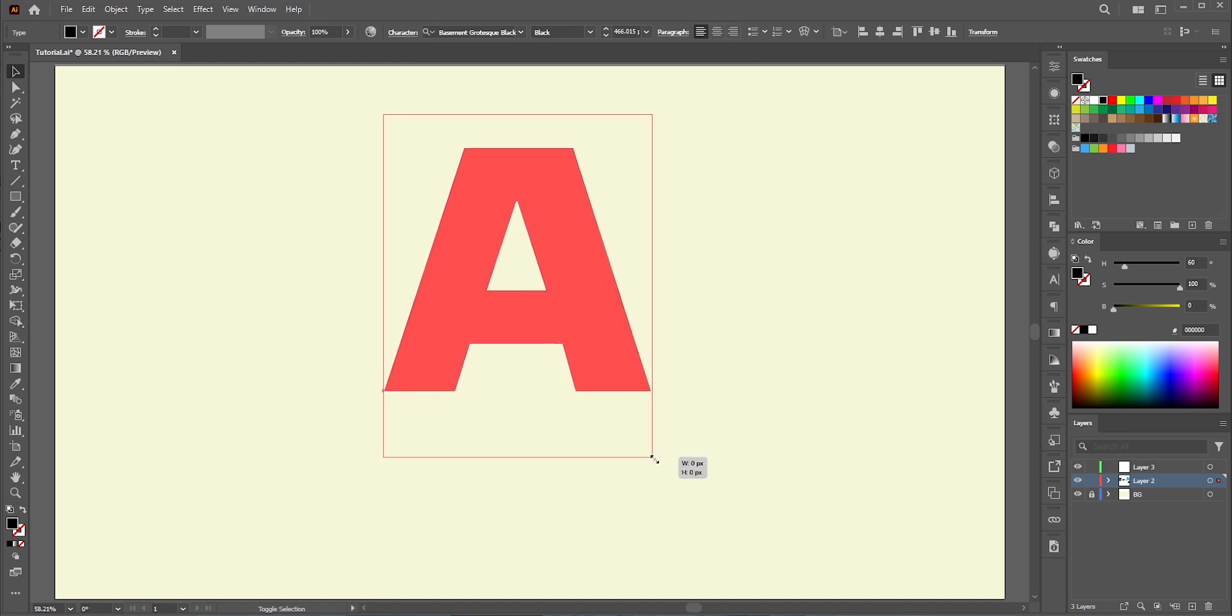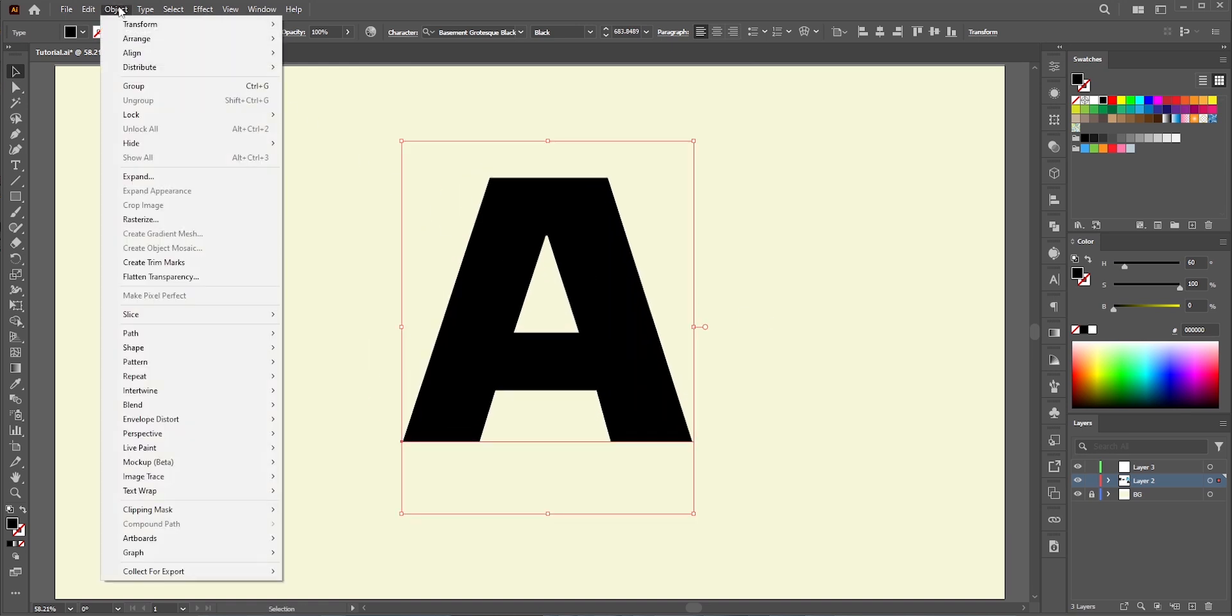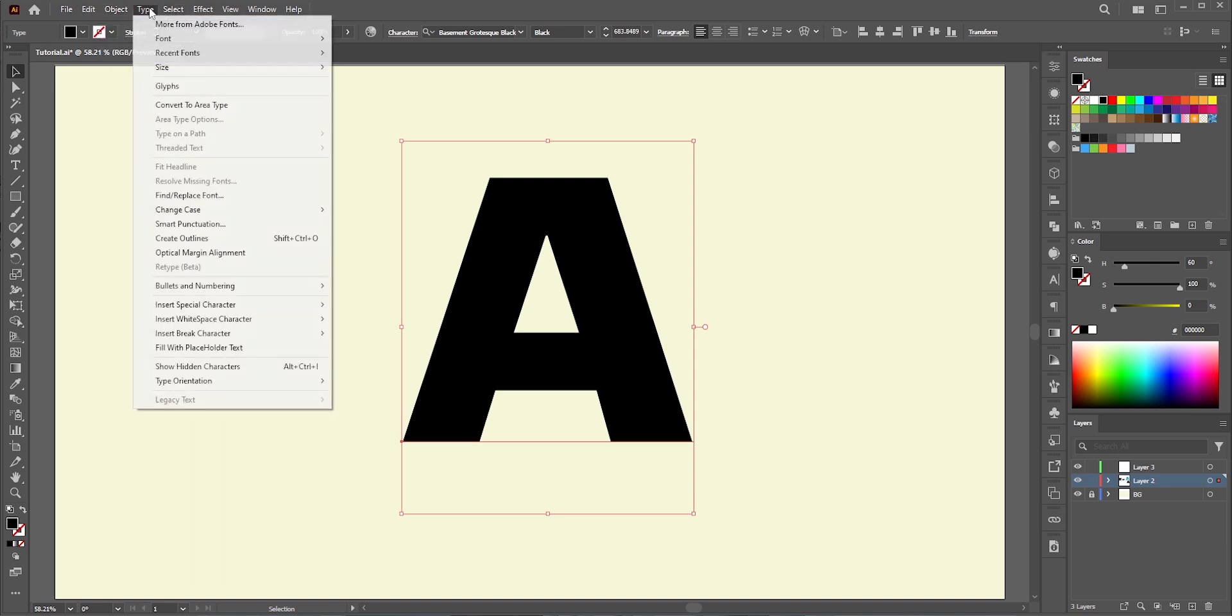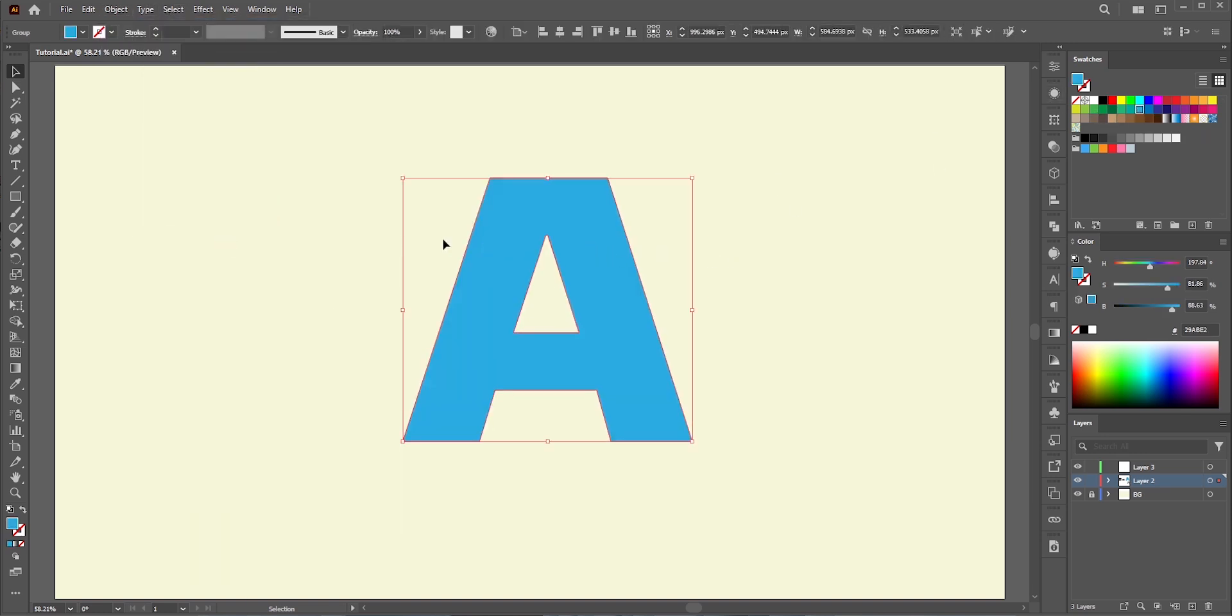Right now, it's a text. We need to convert it into a shape. We can go to Object and select Expand or you can go to Type and select Create Outline. Let's pick a blue color for this one.